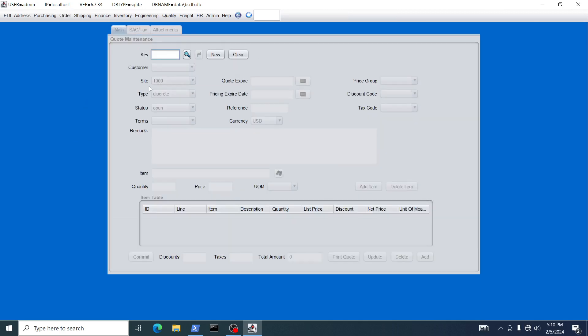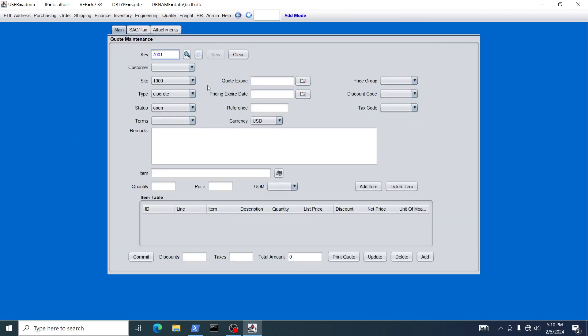BlueSeer comes with a specific customer called Acme in the initial download. You can create another customer, but for this purpose we're going to use this fictitious company Acme. One of the other distinguishing fields in the quote master is the Type field.